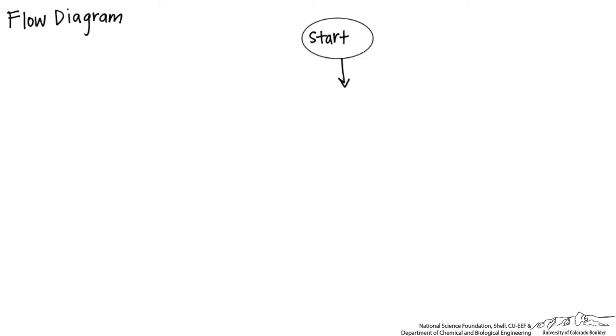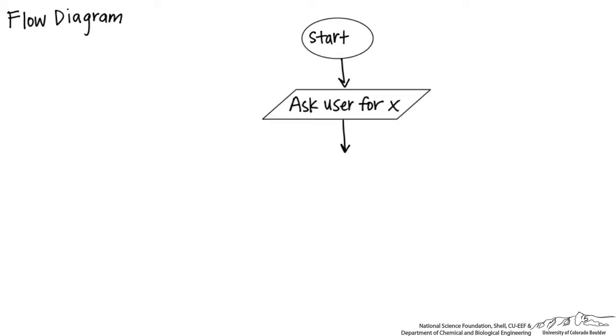Before I open up the Visual Basic editor, before I even start writing anything, I like to draw a flow diagram. All flow diagrams start with start, usually this has a circle around it. We're then going to be asking the user for some input. Whenever we have input, we make that as a parallelogram.